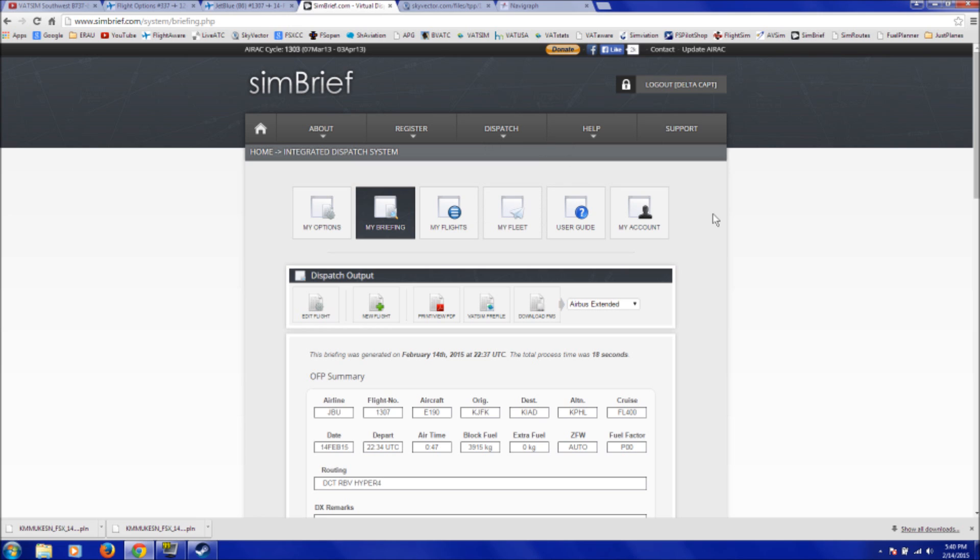I hope this answered the question for those of you that were wondering how you can create a flight plan without an FMC and without having to go through that process of individually picking out every waypoint in the FSX system. So, this is the way that I use. So, that's it for this tutorial video. Thank you guys for watching. This is Air Force Prod 95 and I will see you next time.